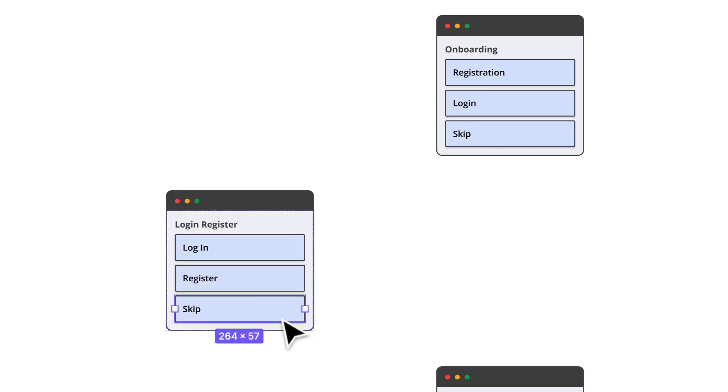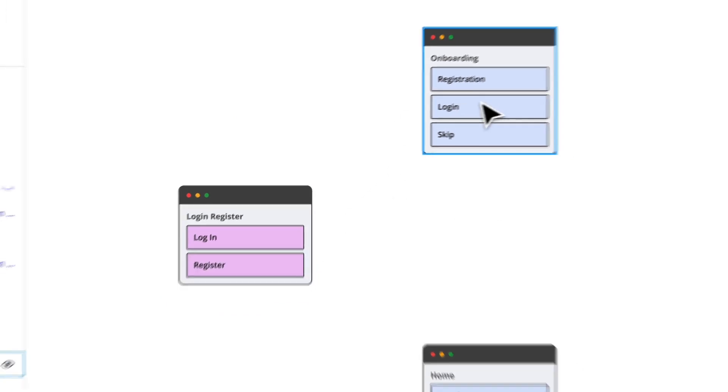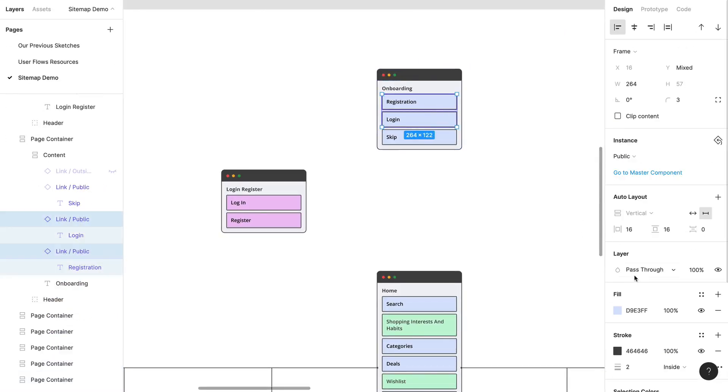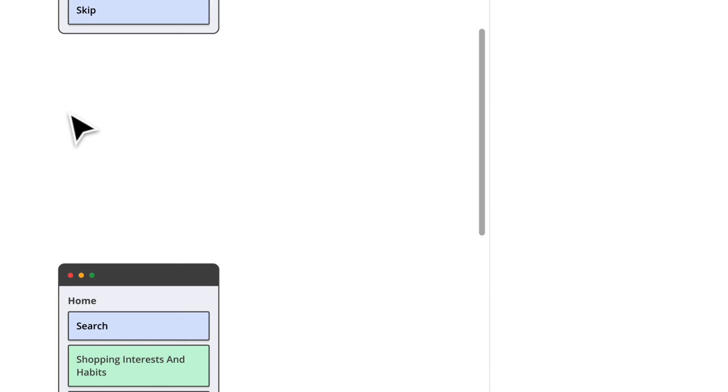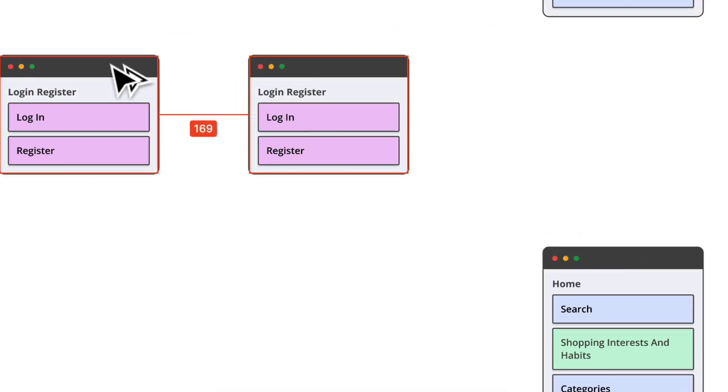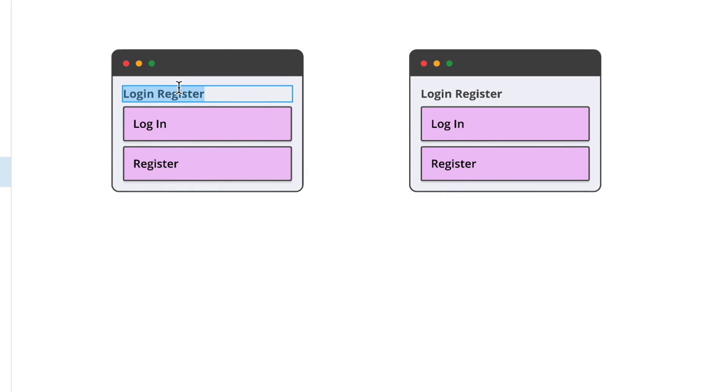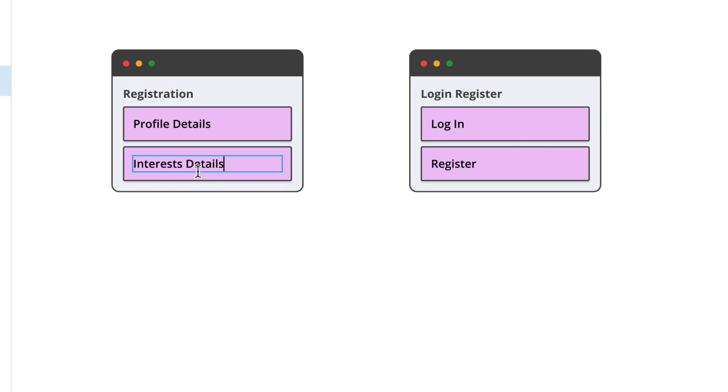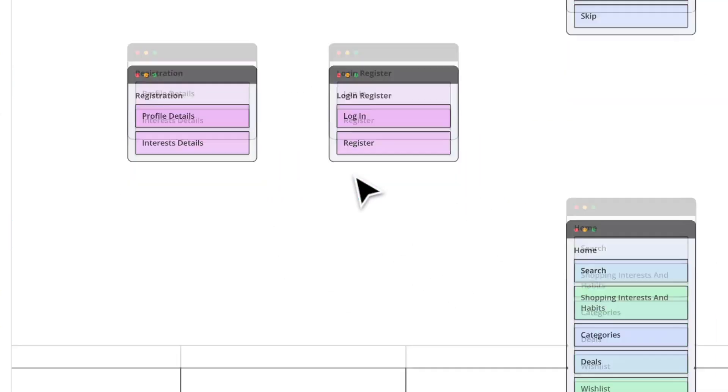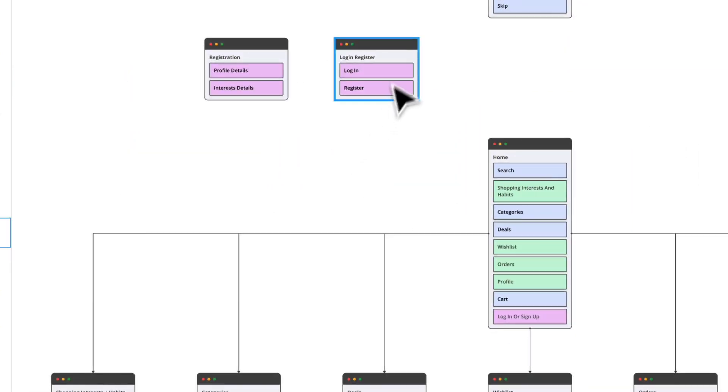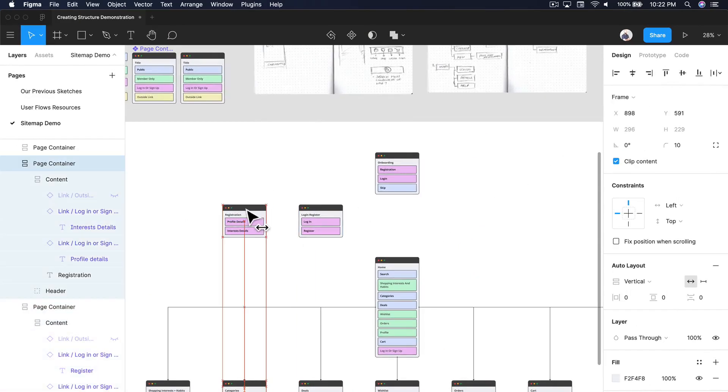So we're going to make those instances log in and sign up. We will make those instances log in and sign up. Perfect. And if they do register, remember, when we created this user flow, they'll go through a registration process. And that will be profile details that they'll have to enter and interest based details. So I'm just going to do that. And I like to line up everything with each other so it's nice and neat.